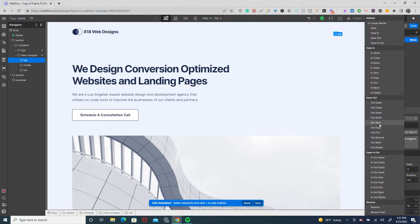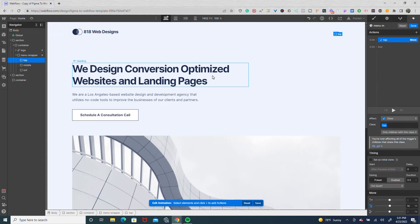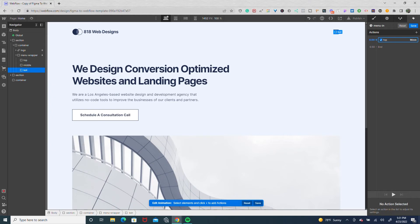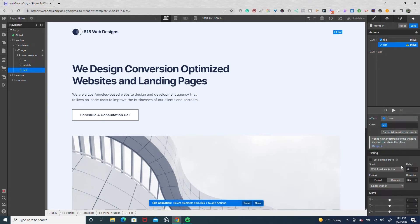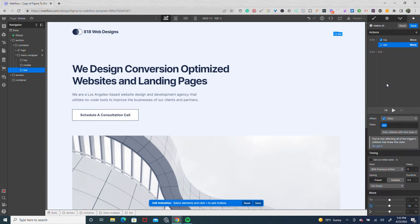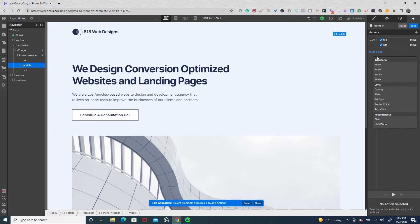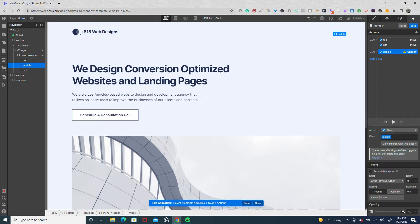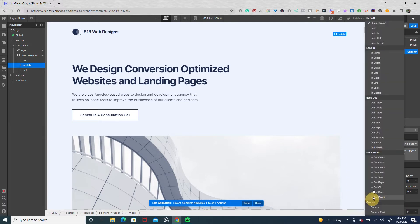We're going to add some easing — I'm going to use out quart. Now we're going to go to the bottom and do the same thing, but this time move it negative 10 pixels, with out quart easing. At this point we have the top and bottom meeting in the middle. However, before they rotate to make the X, we have to do something with that middle line, otherwise it's going to show a line through the X. At the 0.5 mark of our actions, we're going to target the middle and set up an opacity, bringing it down to 0, with out quart easing.